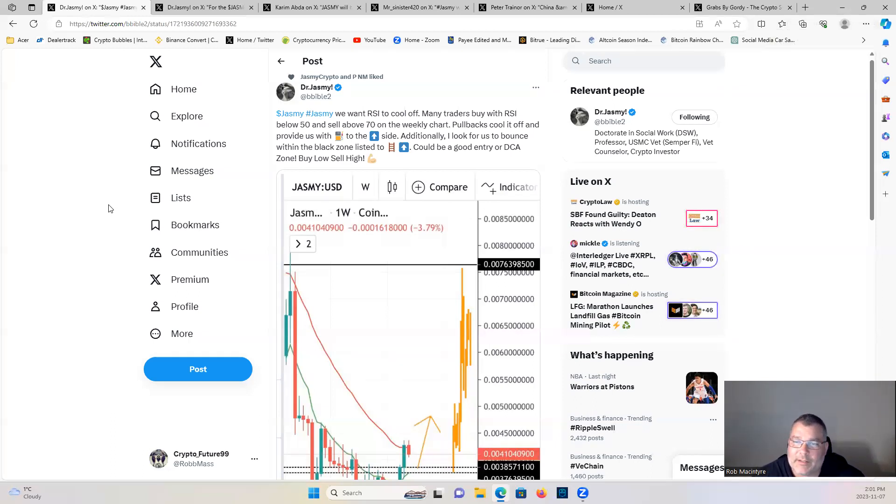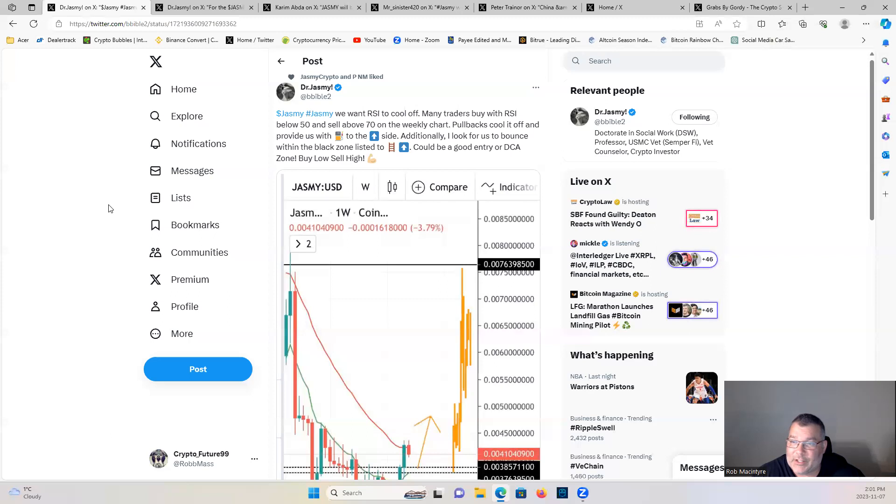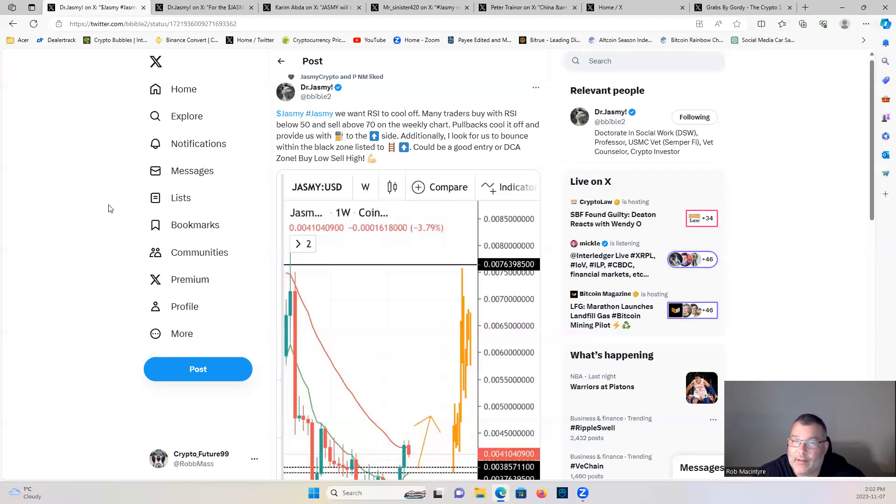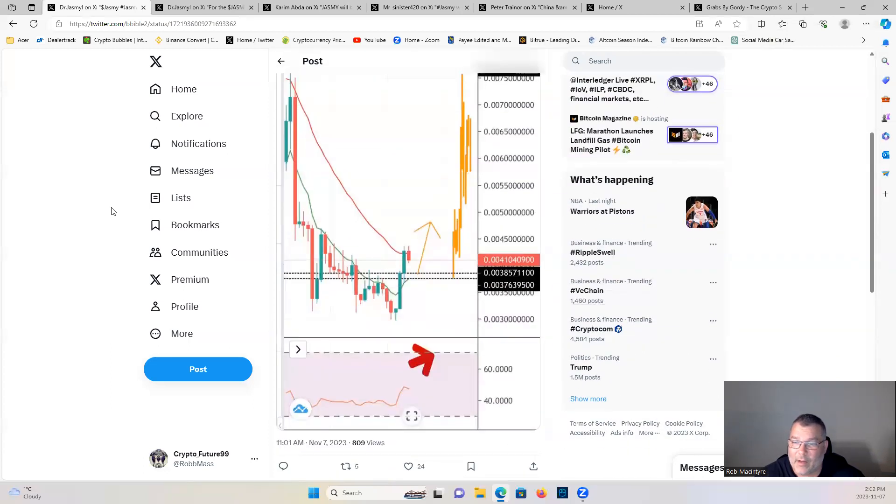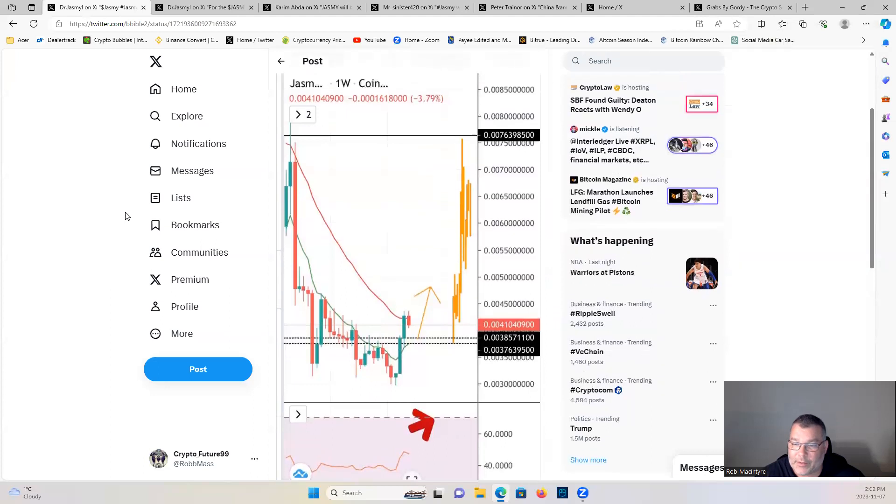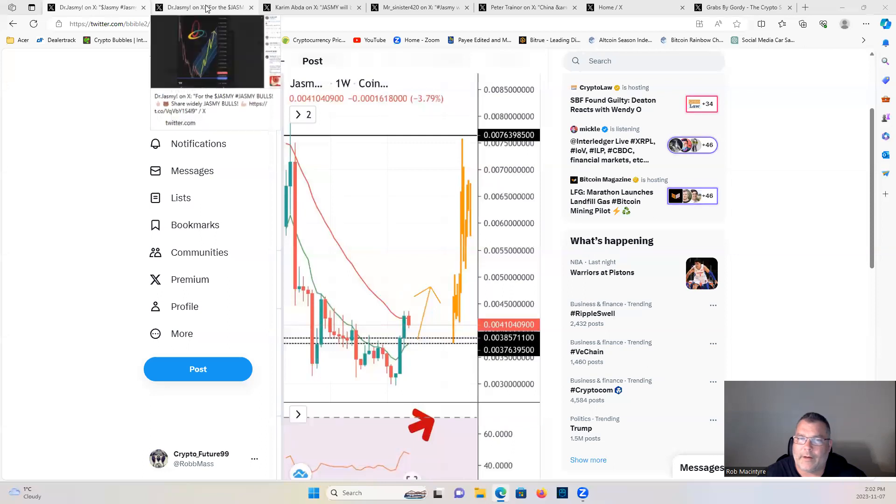We want RSI to cool off. Many traders buy with RSI below 50 and sell above 70 on the weekly chart. Pullbacks cool off and provide us with gas to the upside. Additionally, I look for us to bounce within the black zone listed. Could be a good entry or DCA zone. Buy low, sell high. 100 percent, you guys, that is what you gotta do to make money.